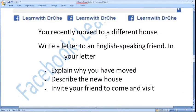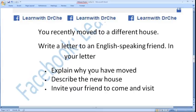The question is: You recently moved to a different house. Write a letter to an English-speaking friend. In your letter, explain why you have moved, describe the new house, and invite your friend to come and visit.